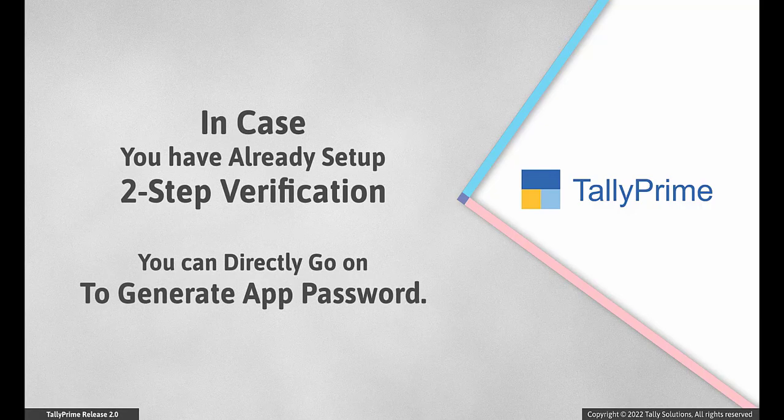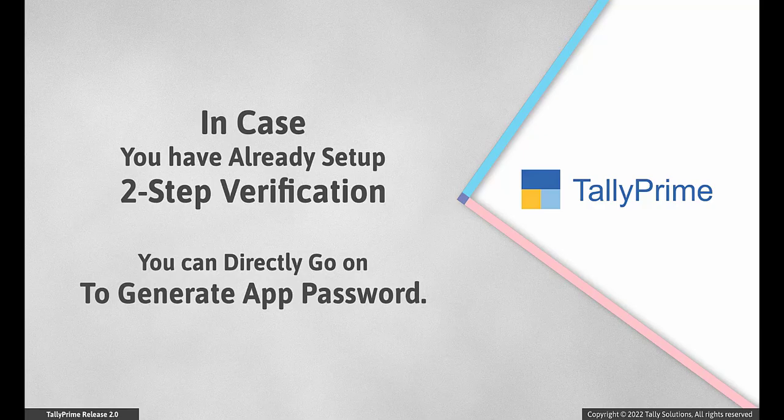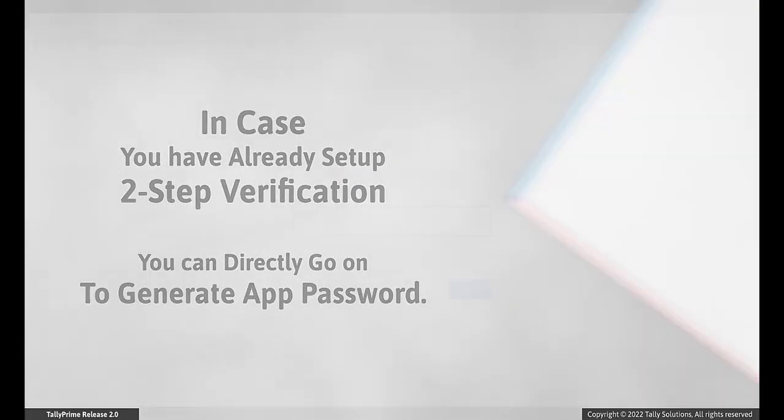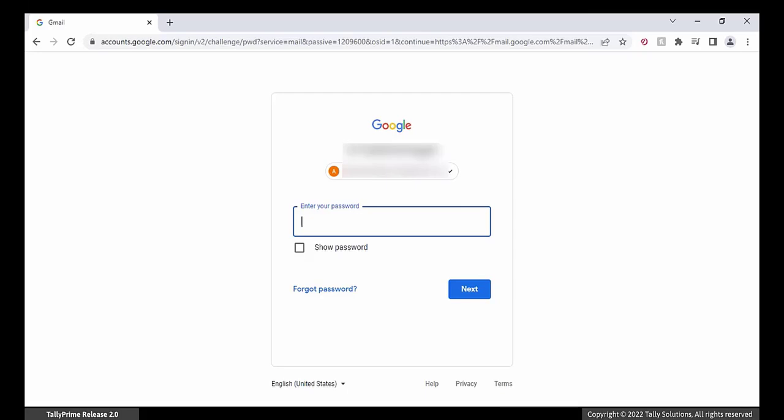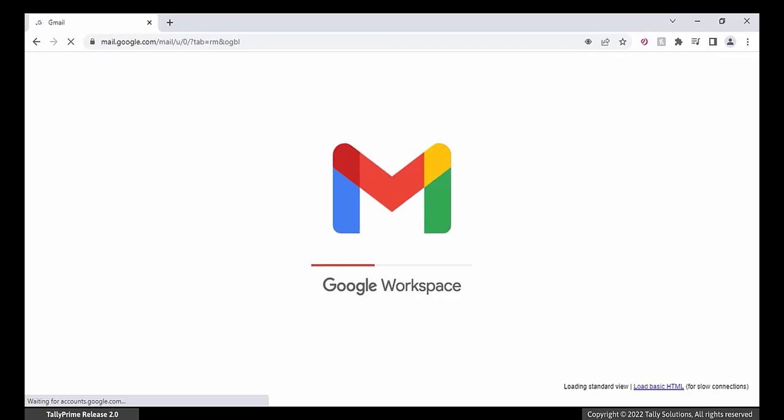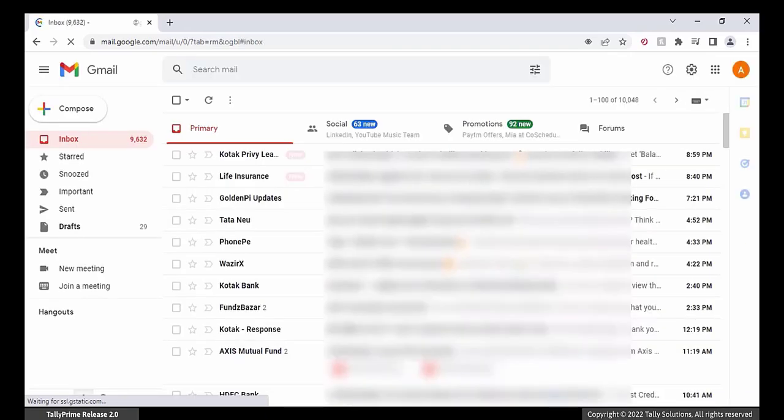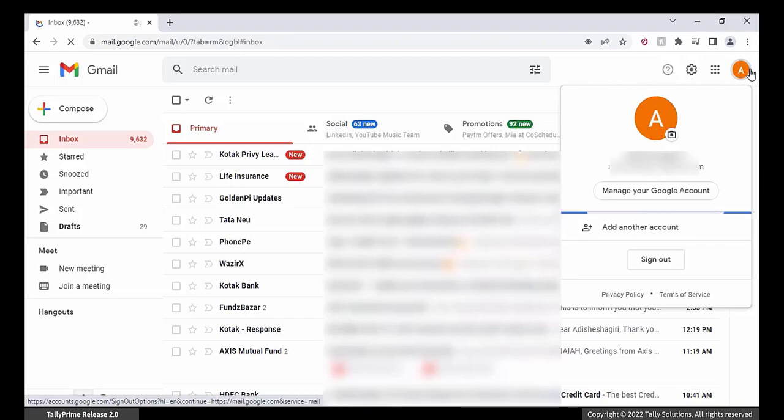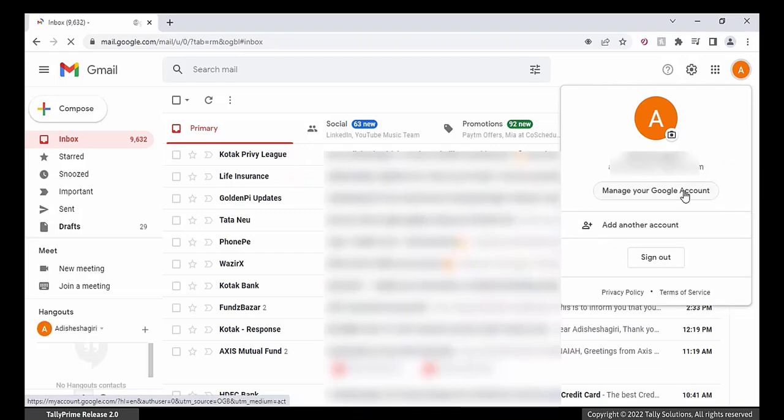In case you have already set up the two-step verification, you can directly go to generate app password. To enable two-step verification for your Google account, log in to your Gmail. Click on the profile pic. Click Manage your Google account.